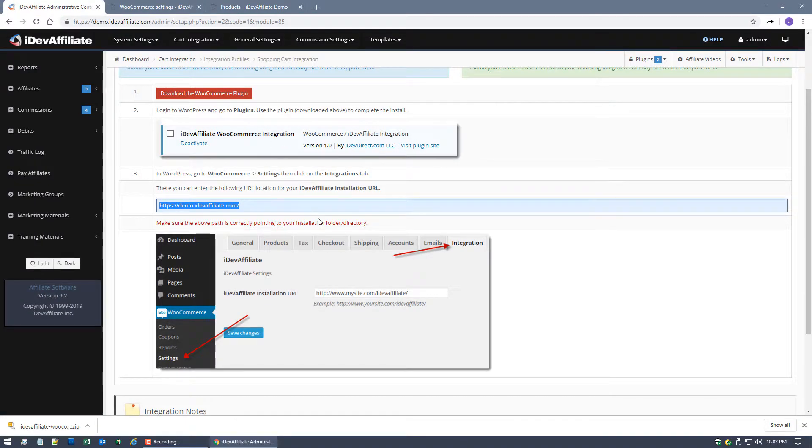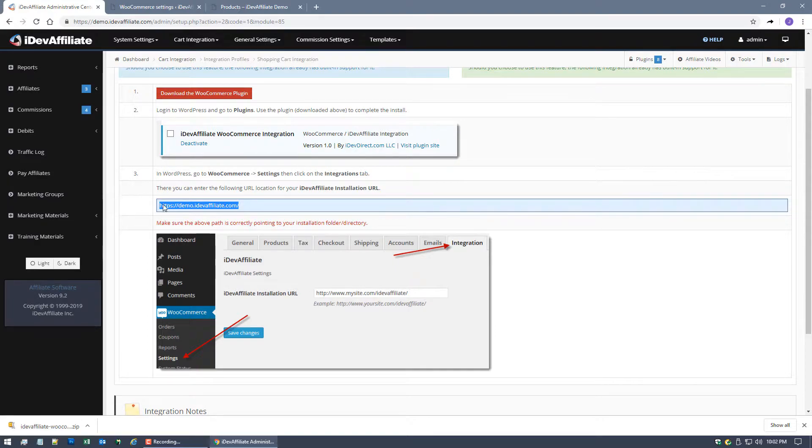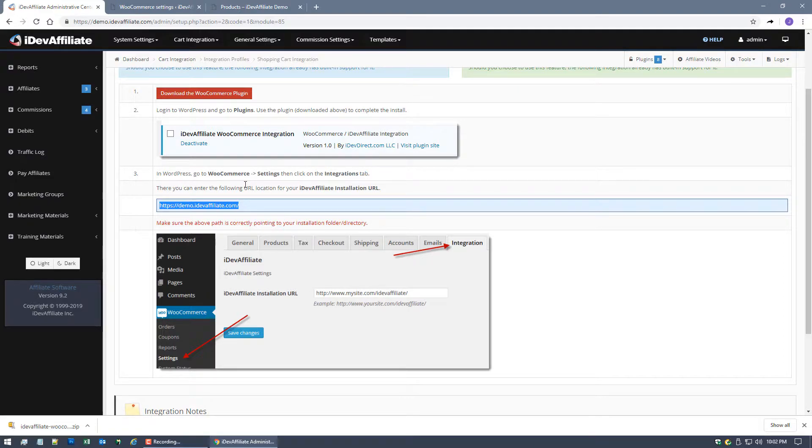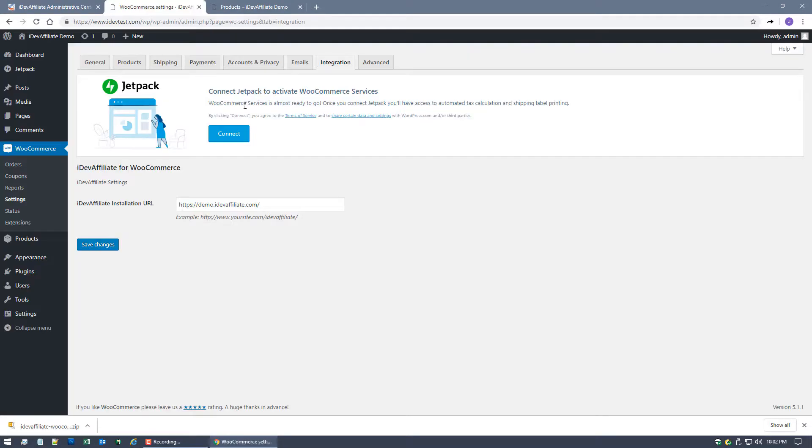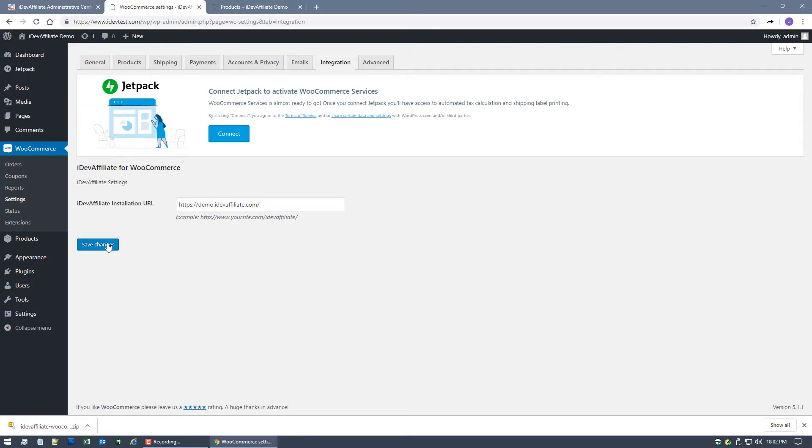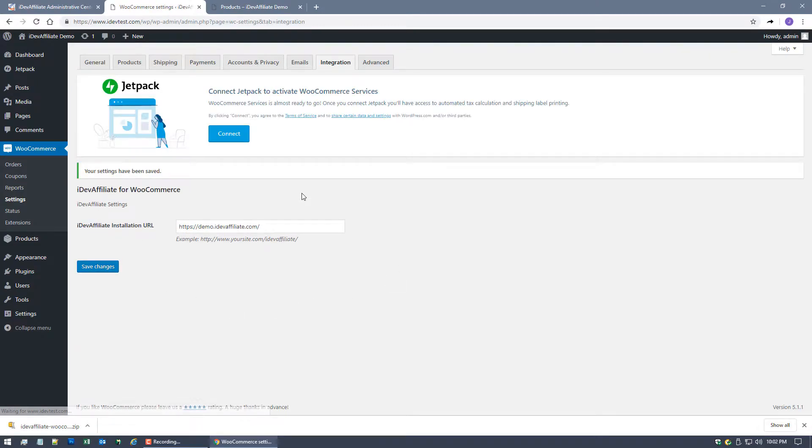Now of course this URL is gonna be different for everybody, all of our customers are gonna have a different physical location of iDevAffiliate. So be sure to copy and paste this. You can manually type it, I like to copy and paste it that way to make sure it's perfect without any typos. Once you've got that URL installed there just hit save changes, you are literally done. That's it, you've just integrated iDevAffiliate with WooCommerce.